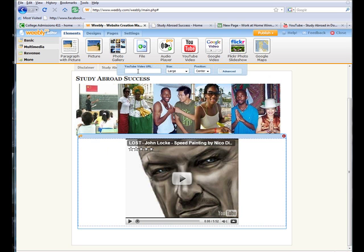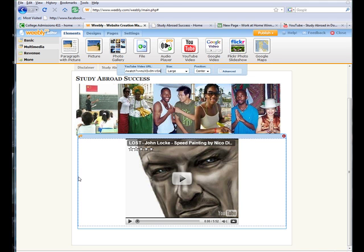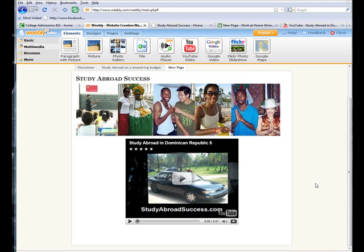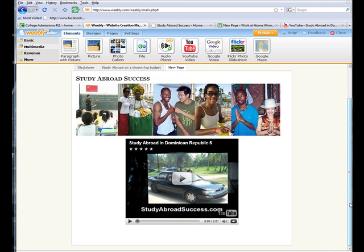But what I'm going to do is click inside the box. I'm going to put in here the URL of a YouTube video that I made, which is about study abroad in the Dominican Republic. And I think I'm going to keep it large. So, now I'm going to click outside the box and see what comes up.